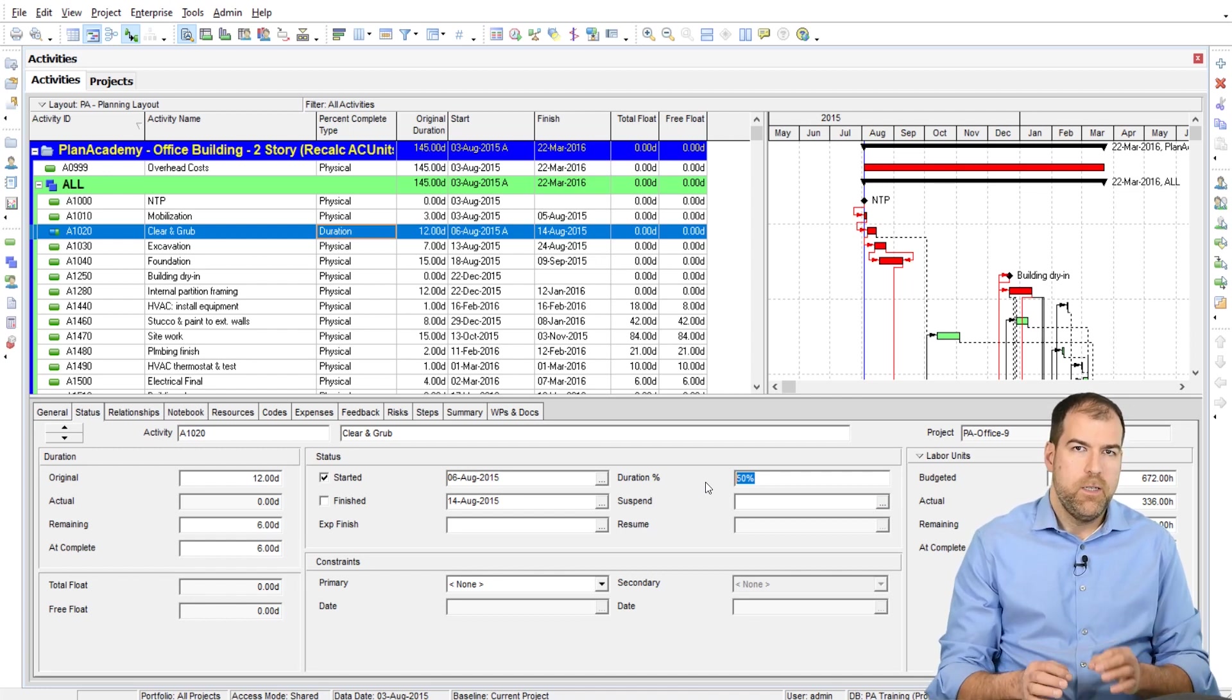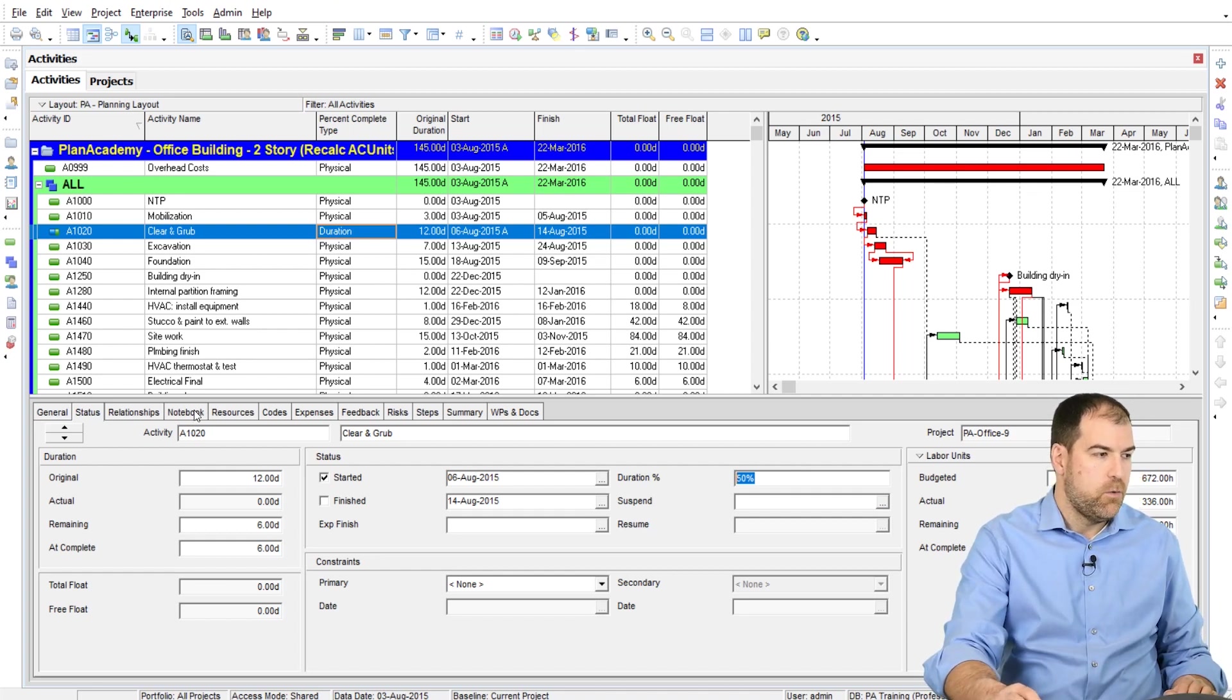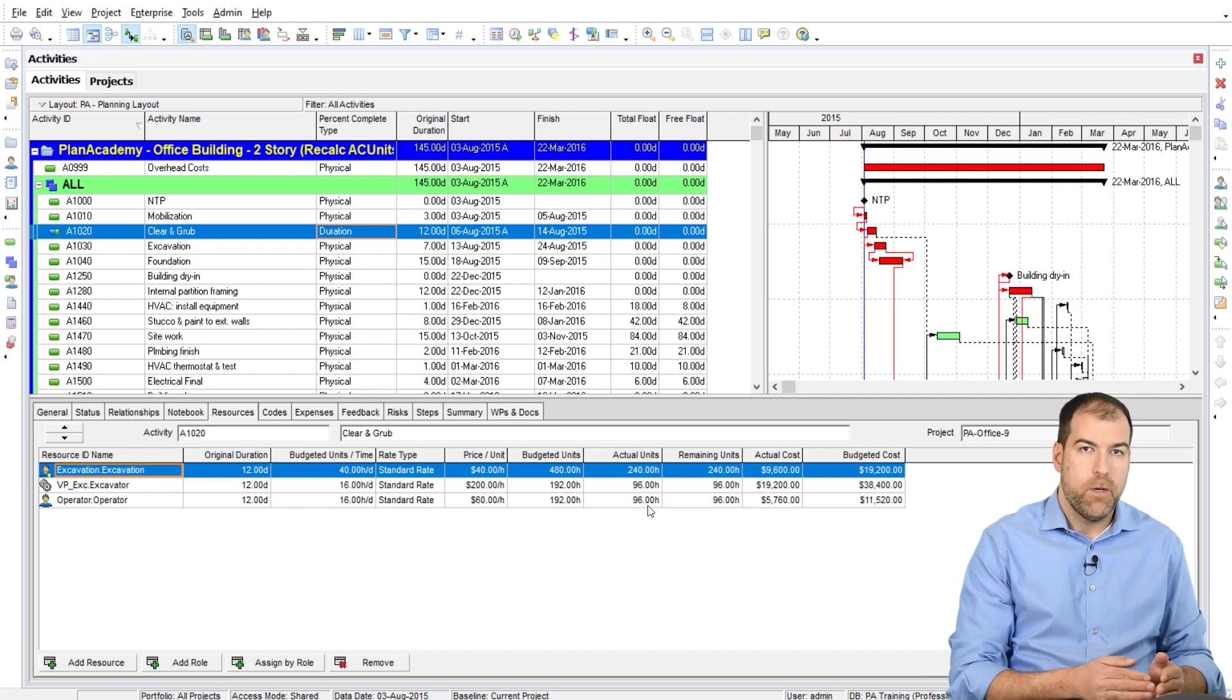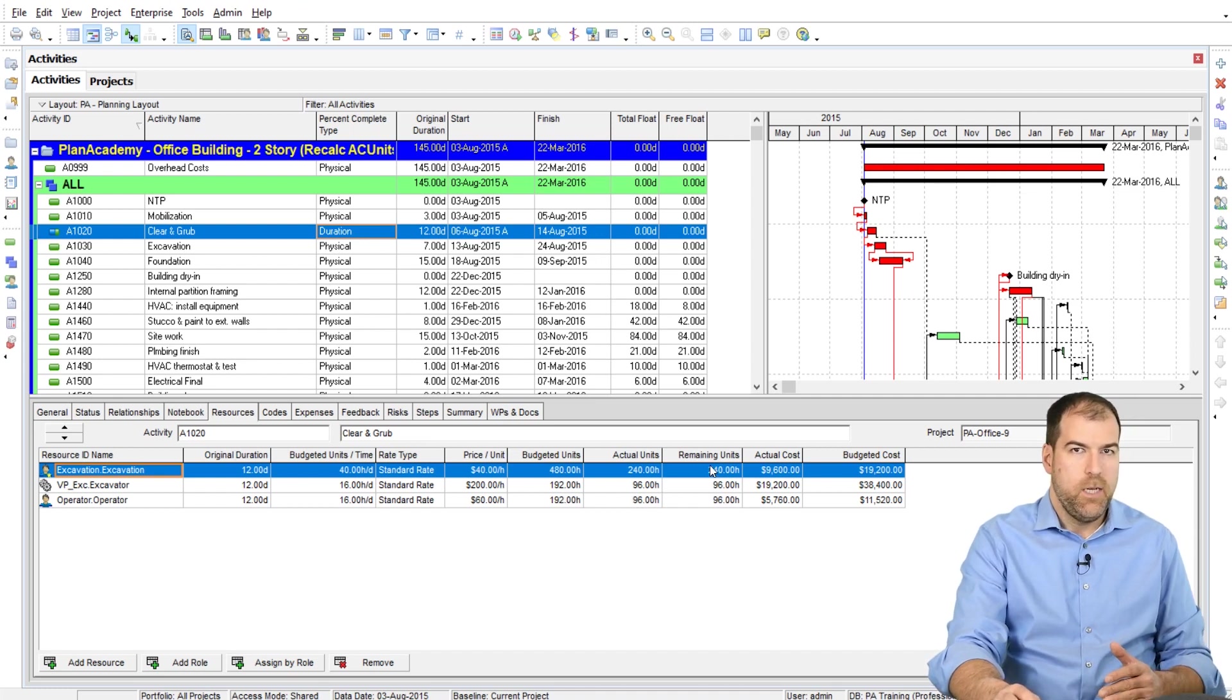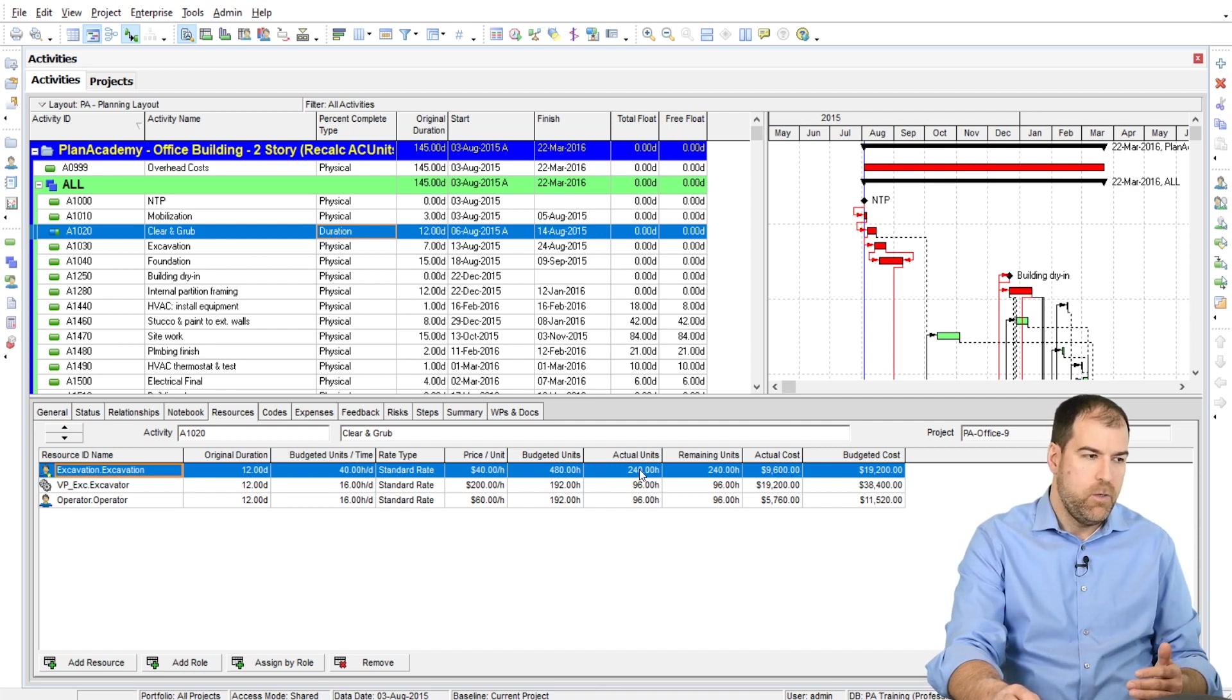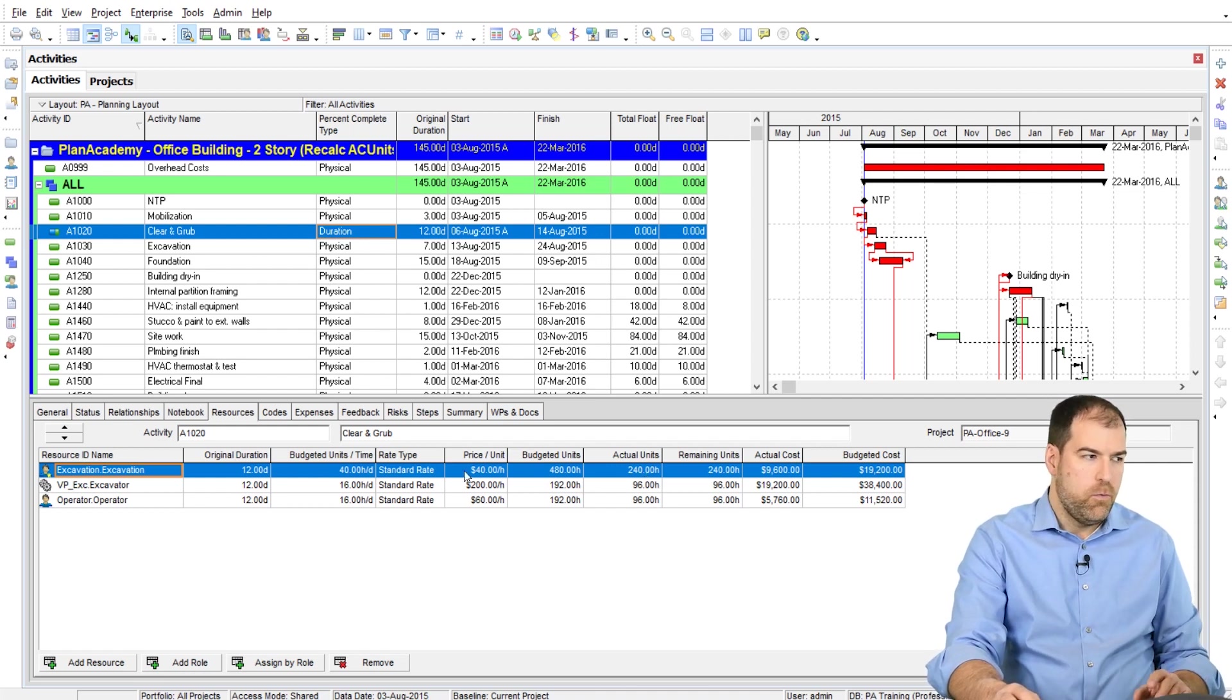But what this setting does is it takes this percentage, 50%, and drives some information on the resources tab. As you can see here, it actually is driving my actual units. So it's automatically calculating actual units of all my resource assignments. So you can see I've got 240 of the 480 and 96 of the 192 budgeted hours. It also updates the remaining units to similar values, and then the actual costs get calculated as well because costs are a multiple of the hours. So that's how this all works.